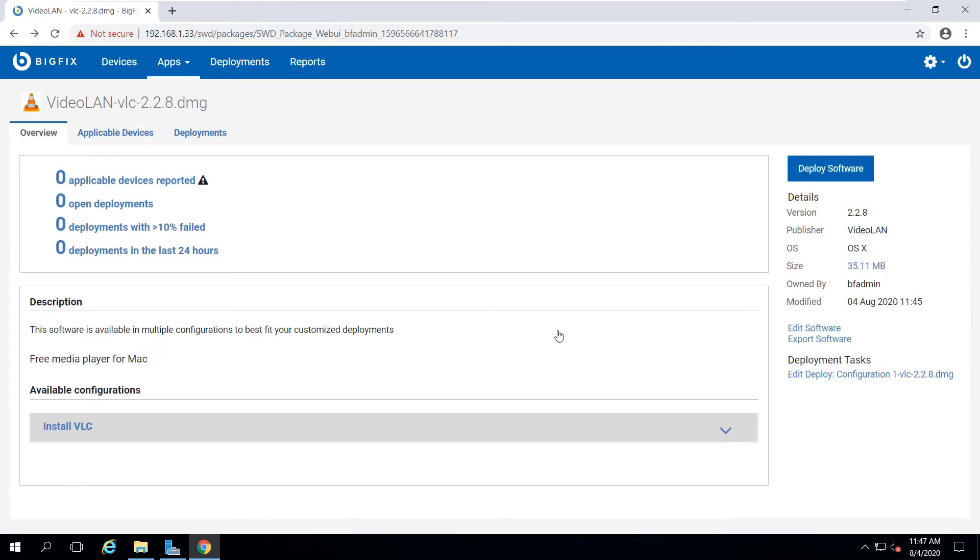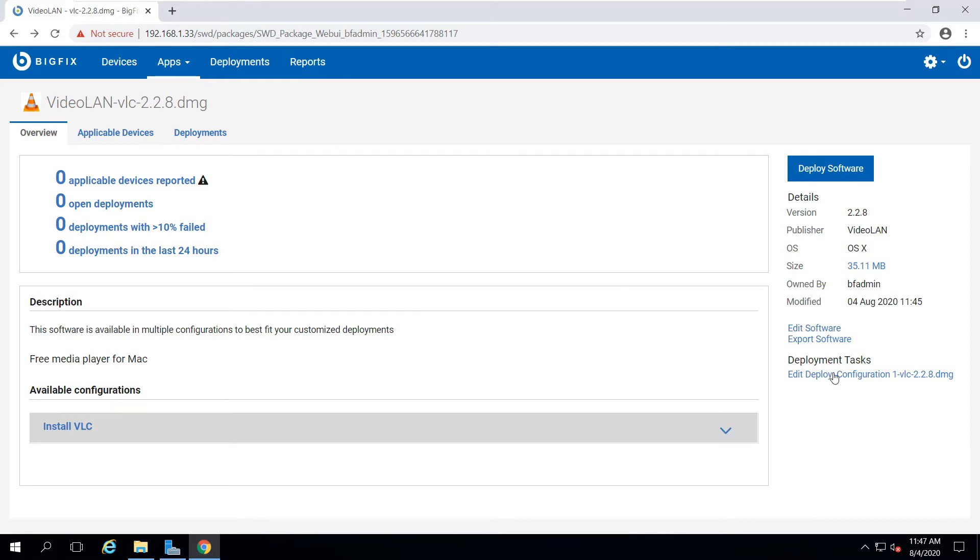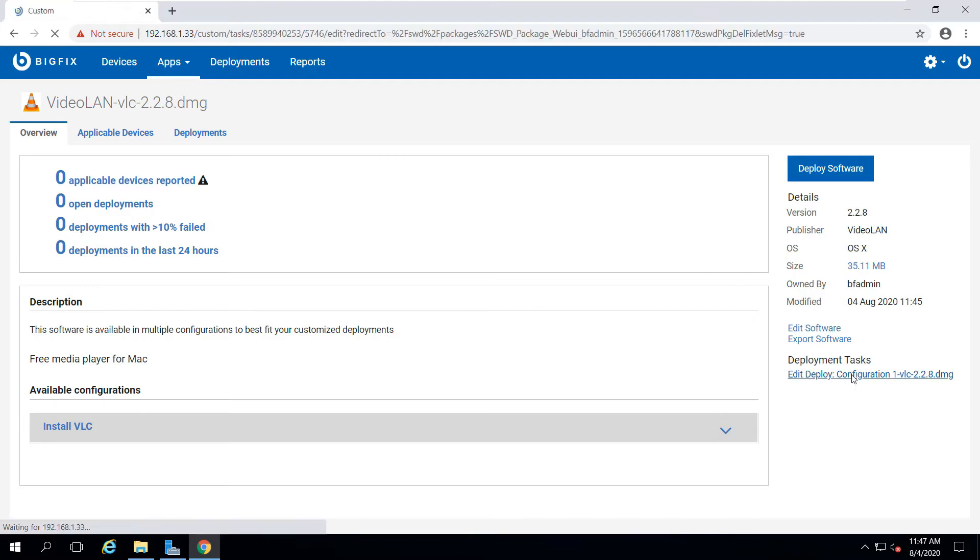Now that I've saved the task while we wait for it to become relevant to my Mac Endpoints, I want to take a look under the hood and show you the code that was created. So in my view for the software package, I can click the link to edit the deployment task. And this will show me the relevant statements that were created, as well as the ActionScript.